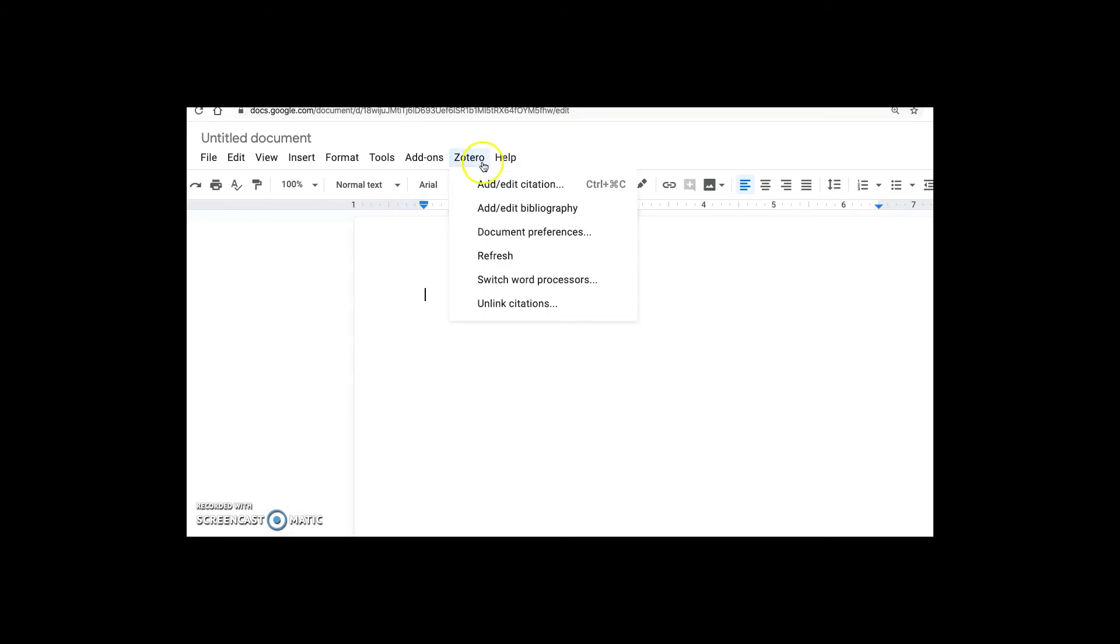And in that Zotero menu, we have the same options for using Zotero in Google Docs that we had in Microsoft Word. So we can add a citation, add a bibliography, make changes to Zotero, and use the refresh button. All of these same features work here.